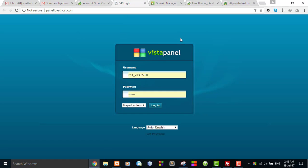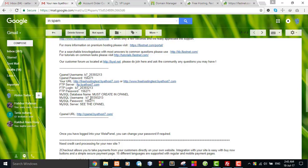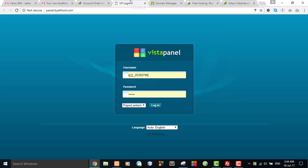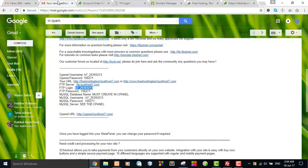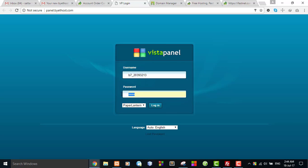This is the cPanel login form. Here I can see the cPanel username is 'Ftb login'. I paste the username and the cPanel password, then hit login.